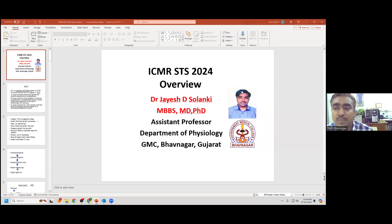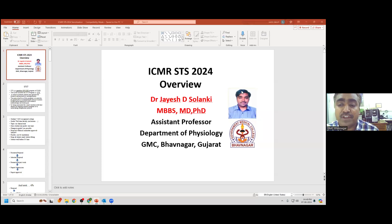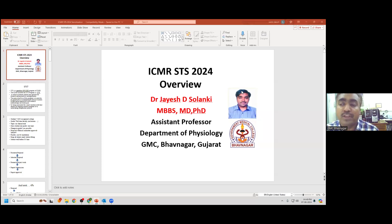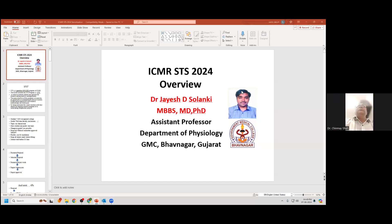Regarding cohort studies: it will be difficult, but you can apply. Regarding the IEC approval: the college must take initiative to approve the project. All documents and ethics committee approval must be submitted along with the form. Regarding bioinformatics and AI: yes, you can have a project on AI or informatics. Regarding recording: it will be uploaded to YouTube and the link shared.